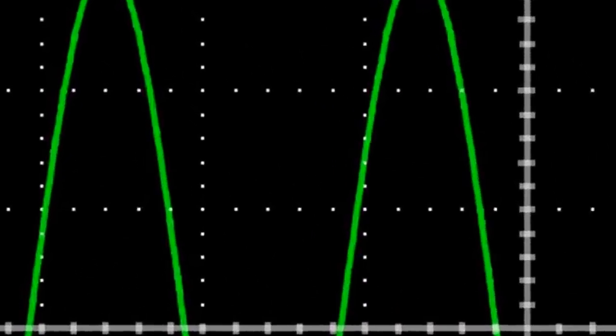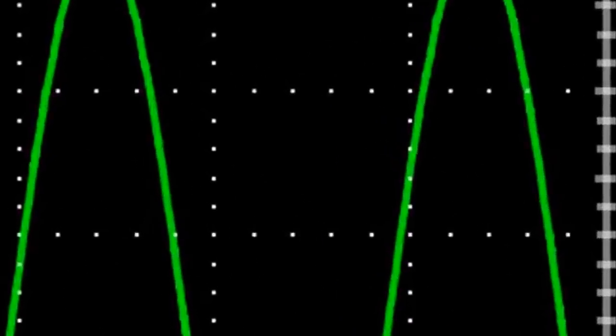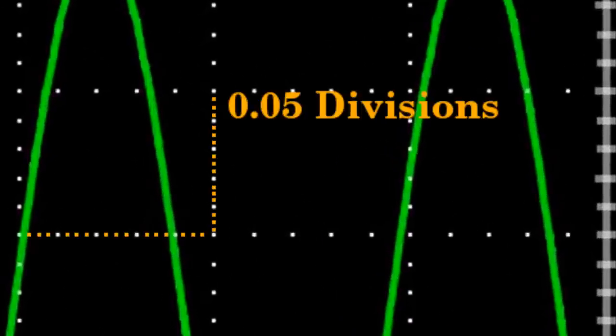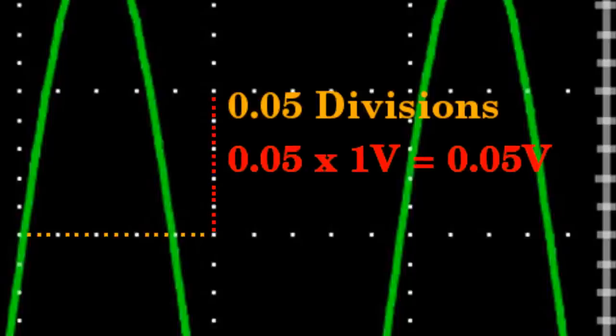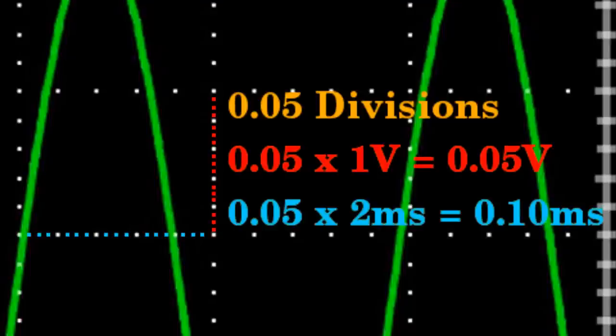The scale reading precision — meaning the minimal difference between two points of a signal — is approximately 0.05 divisions. The voltage reading precision is 0.05 times 1 volt and the time reading precision is 0.05 times 2 milliseconds, giving us 0.05 volts for the vertical axis and 0.1 milliseconds for the horizontal axis.